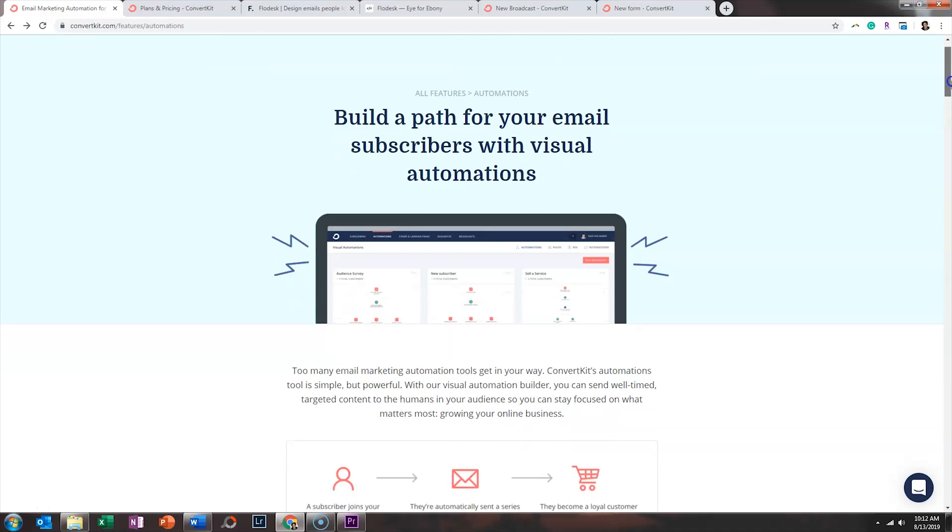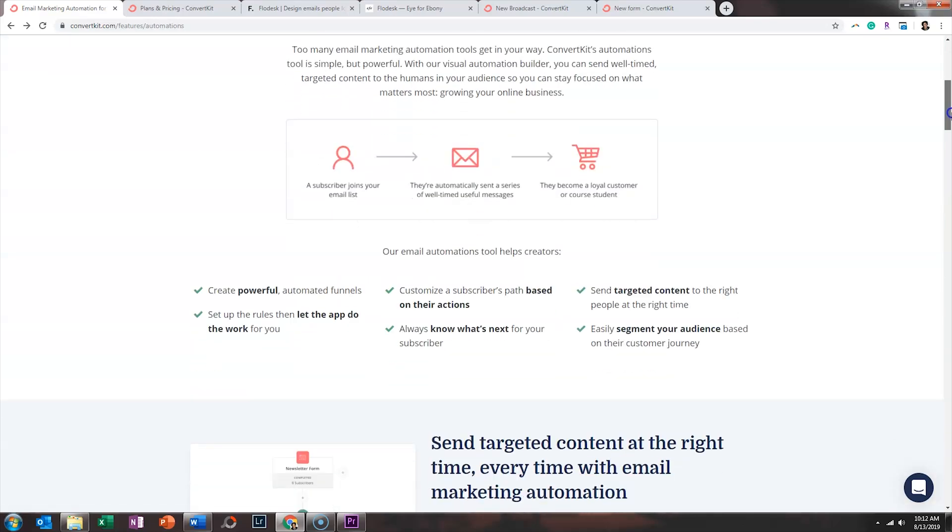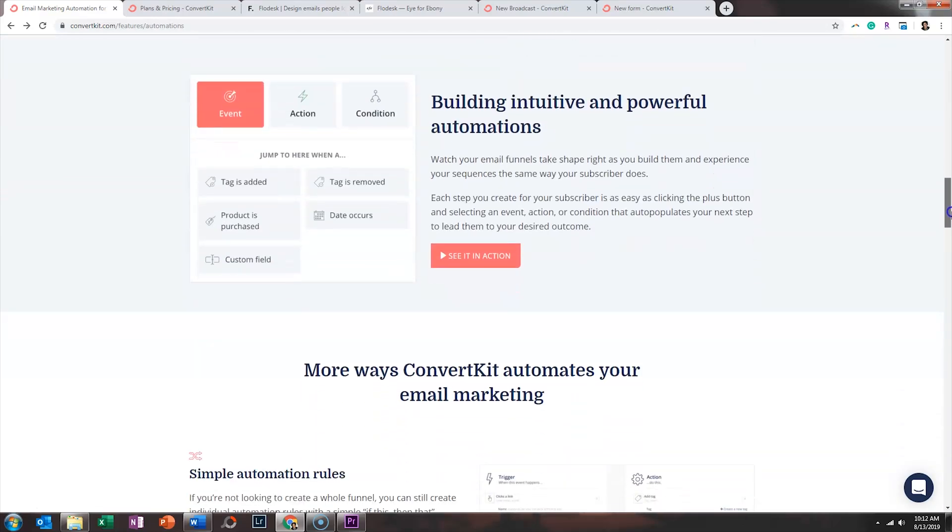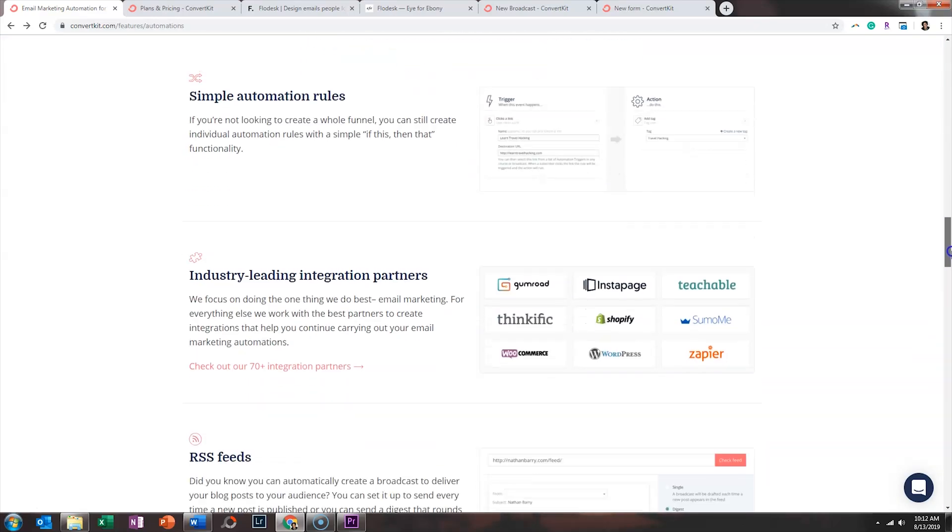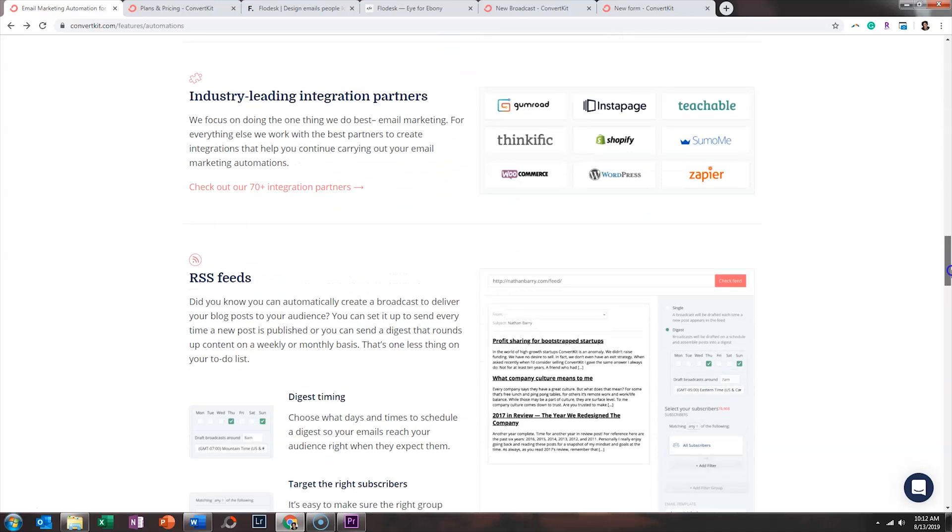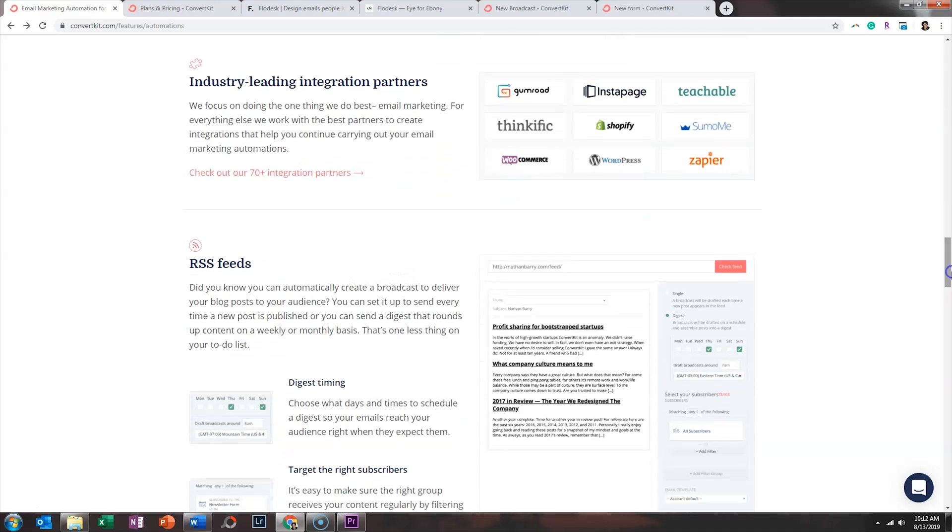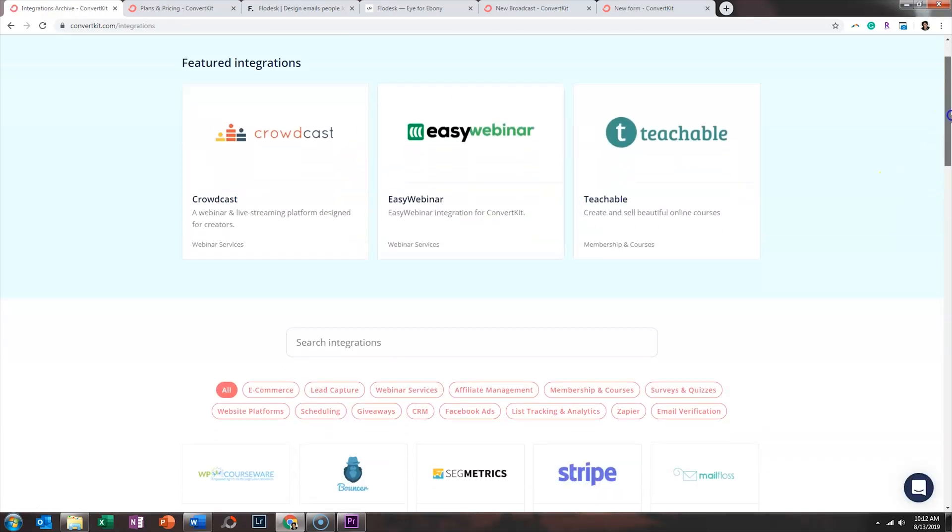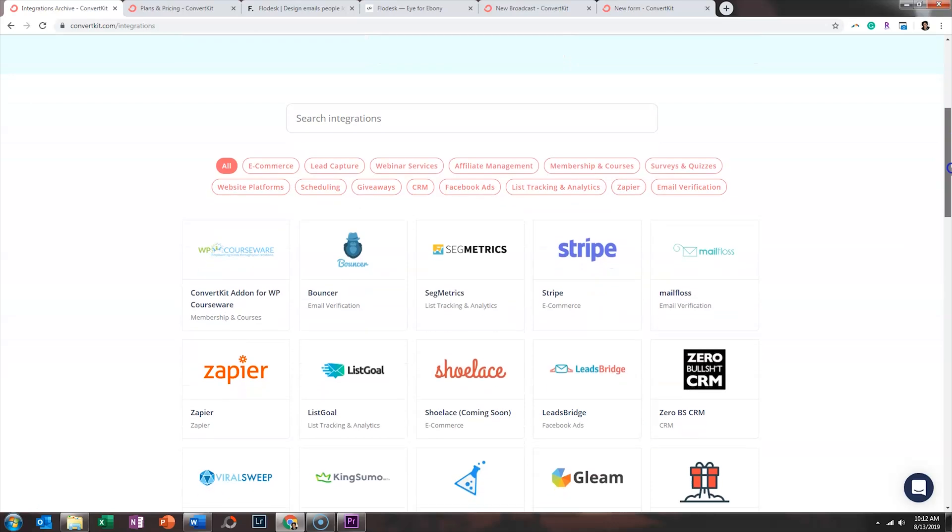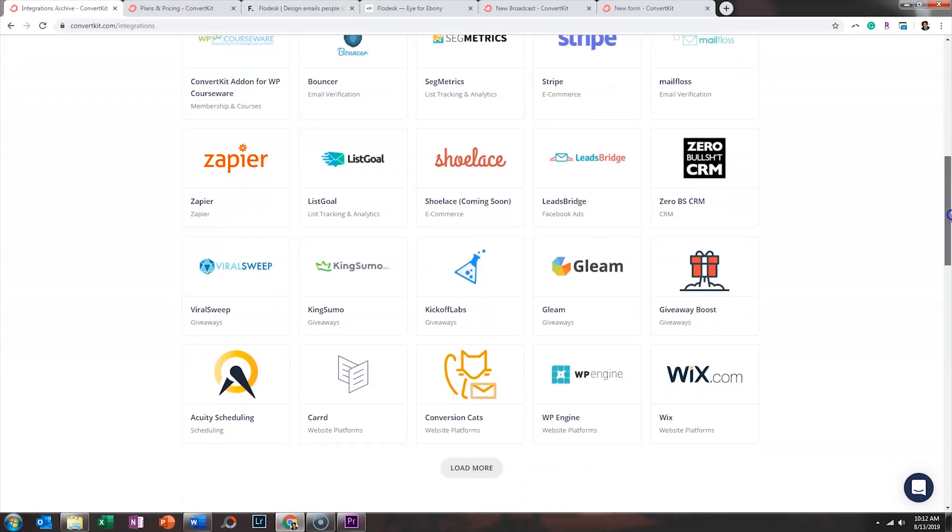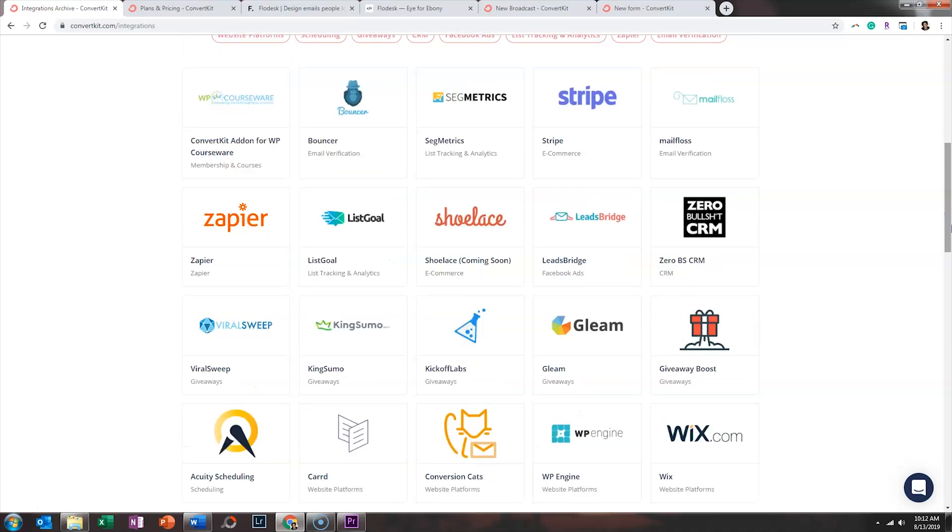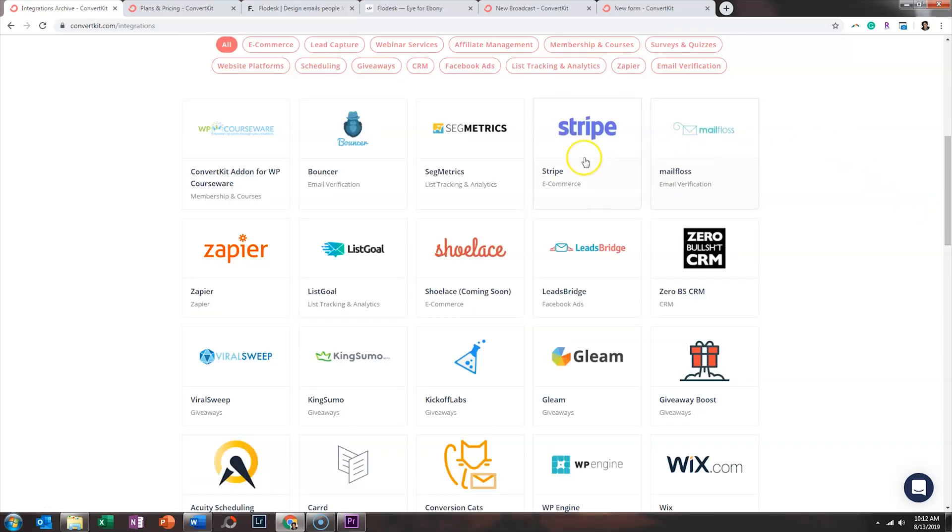When you scroll down under automation alone and you look at all the different things that you can do on the back end, it may not be the prettiest platform, but it certainly is the most robust of the three that I'm featuring. On top of that, they really do lead the industry when it comes to partnerships. And so if you click on their integration partners, they integrate with so many different platforms. So if you are selling courses or you've built a Wix website or you want to just connect it with your Stripe payments to grow your list, that's huge.